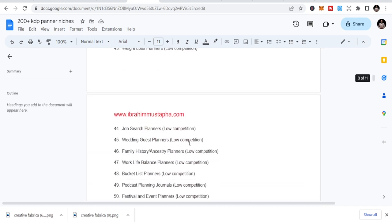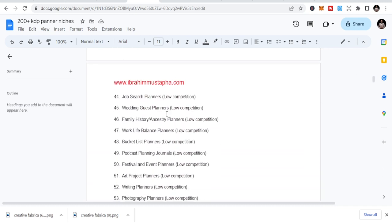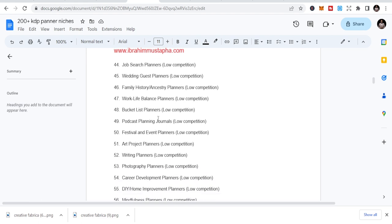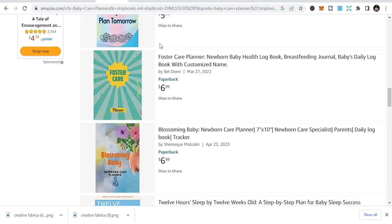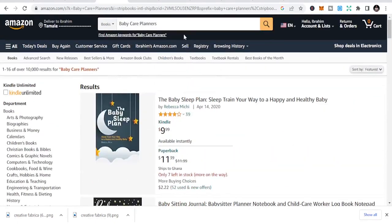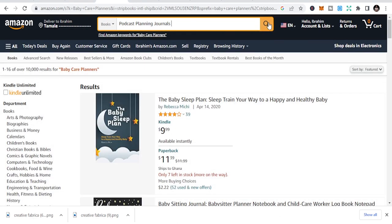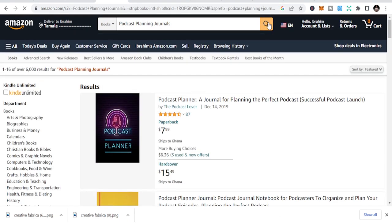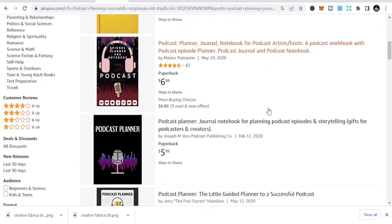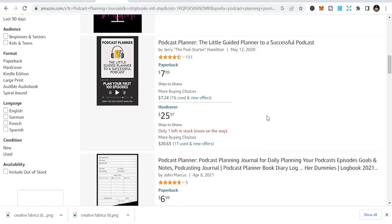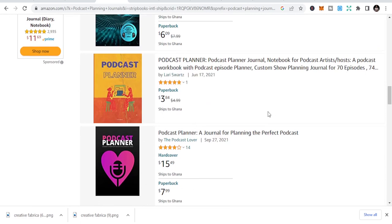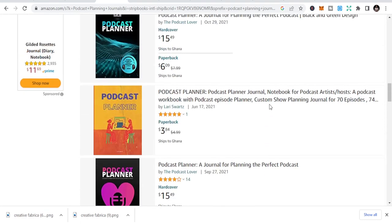The fifth niche is podcasting planning journals — low competition. Podcasting has been around for a long time but is rising up, and YouTube now has its own podcast section. Different podcasts are coming up, so you can create podcast planner content and start to make traction by selling in this niche.